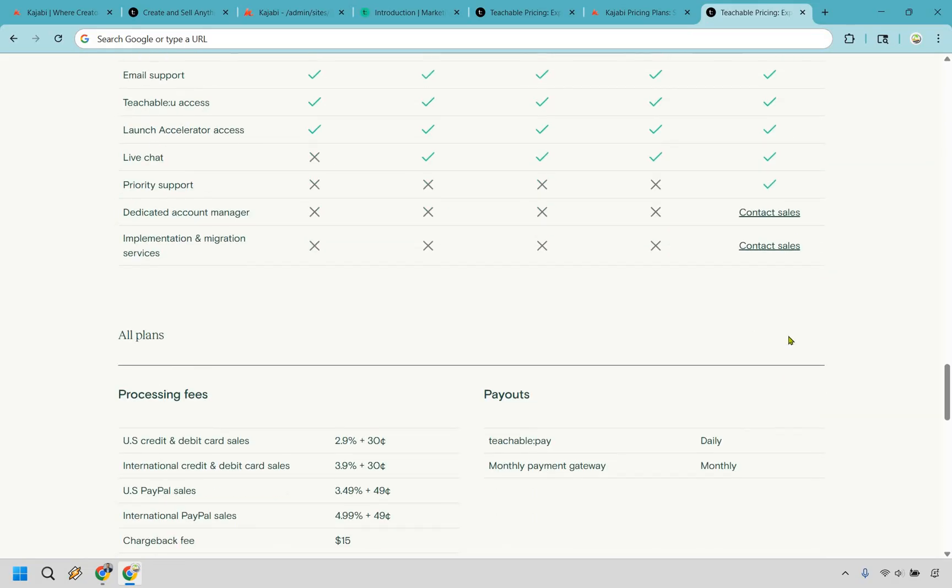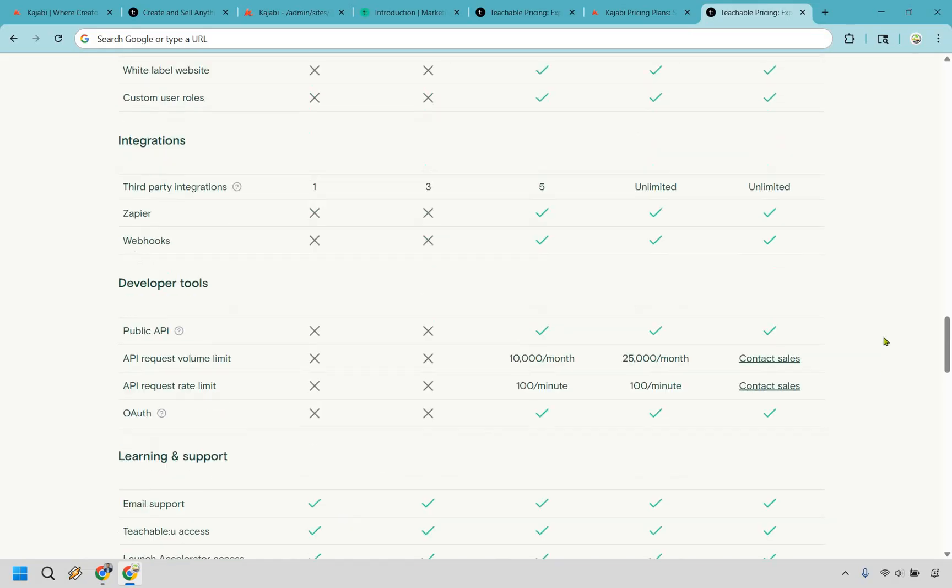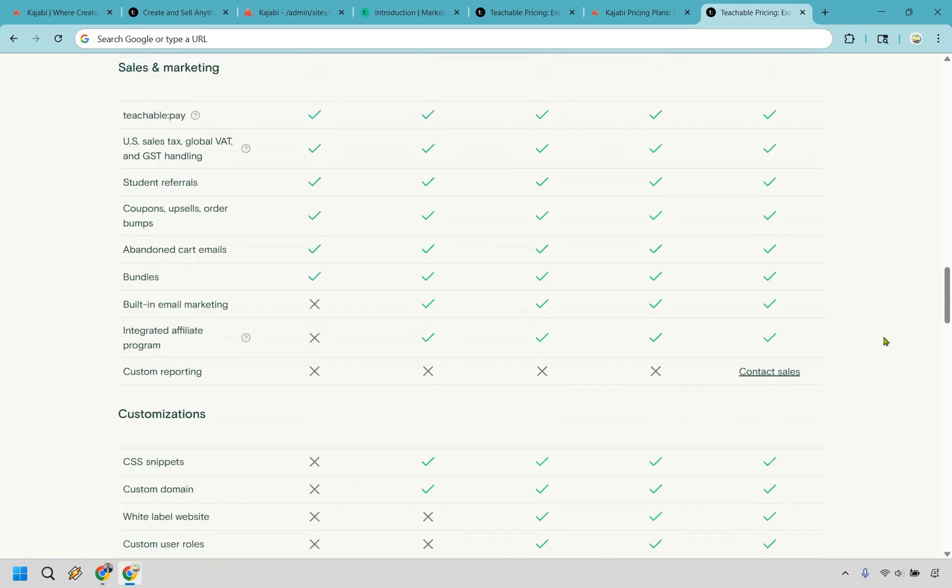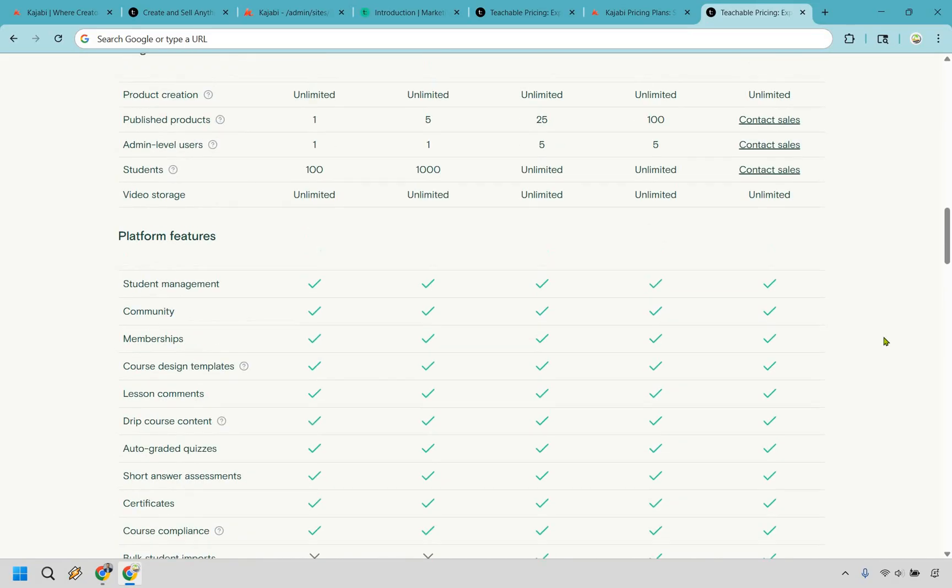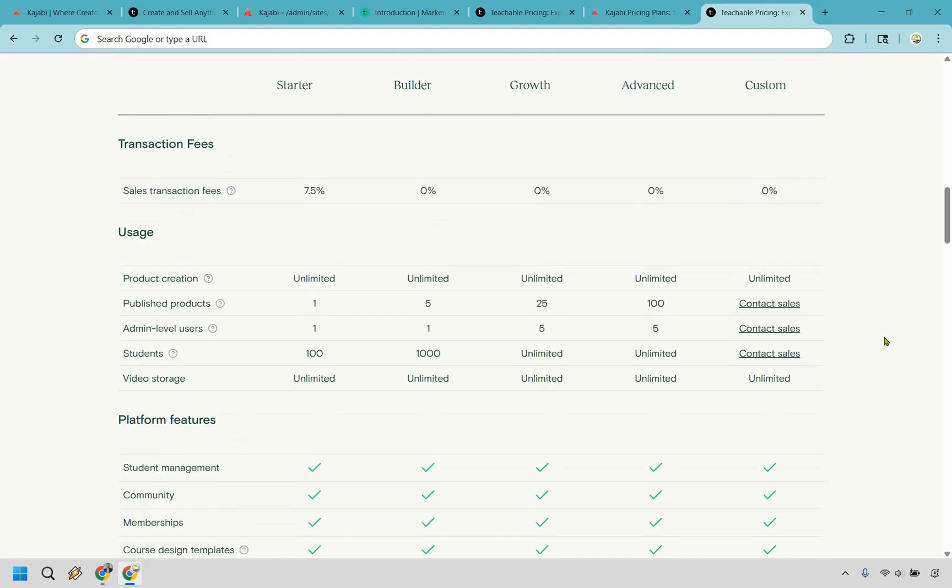But overall, in my opinion, nowhere even close to what Kajabi has to offer in terms of being an all-in-one platform. And that's simply because Teachable focuses more on being a course platform and having a lot of helpful features that accommodate with that as well.